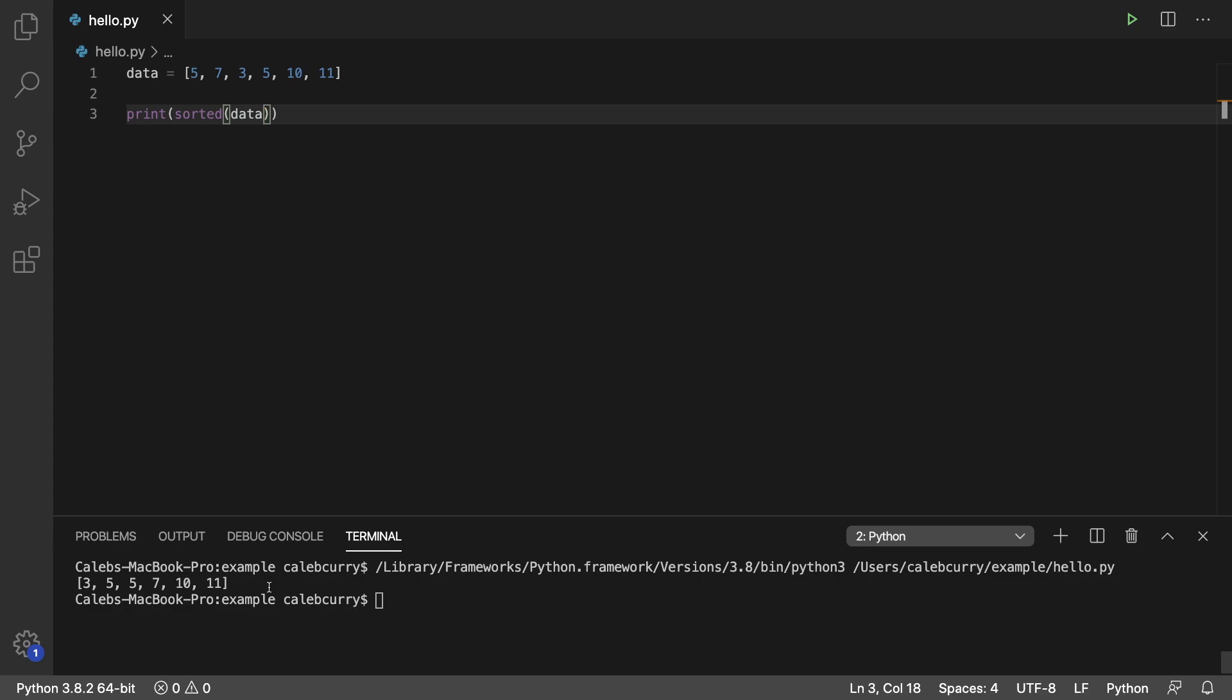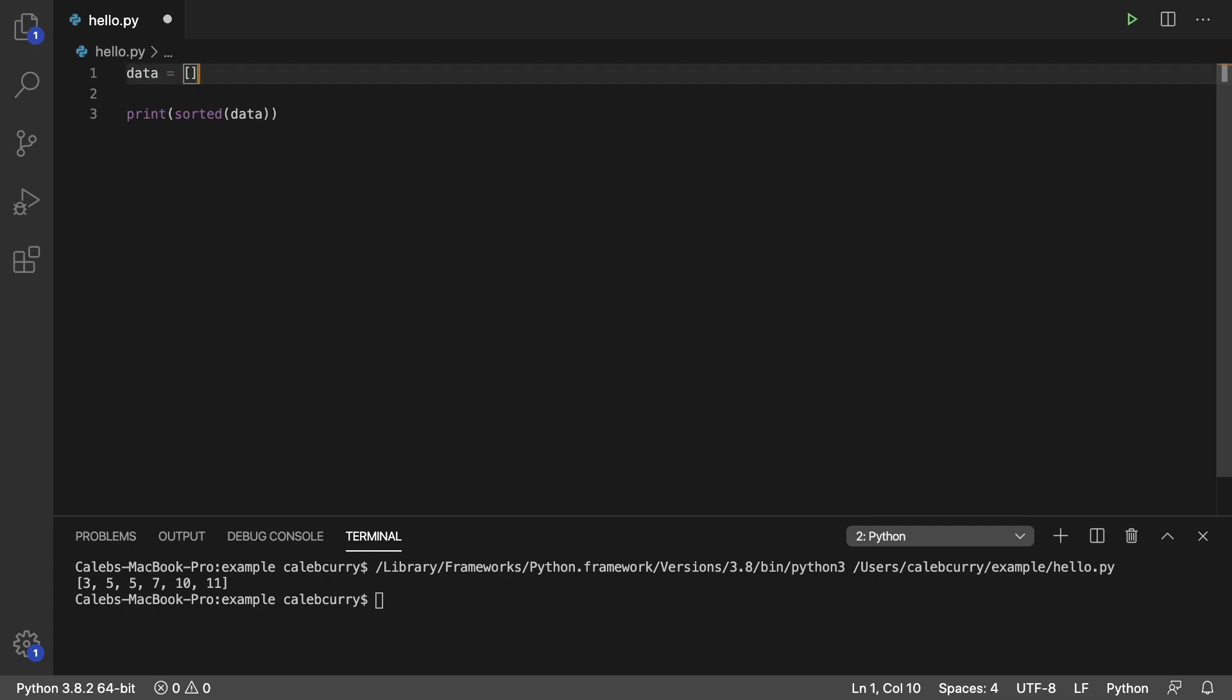It looks at the data in each of the lists and sorts it element by element. So we're going to replace this data here with a bit more complex list here.